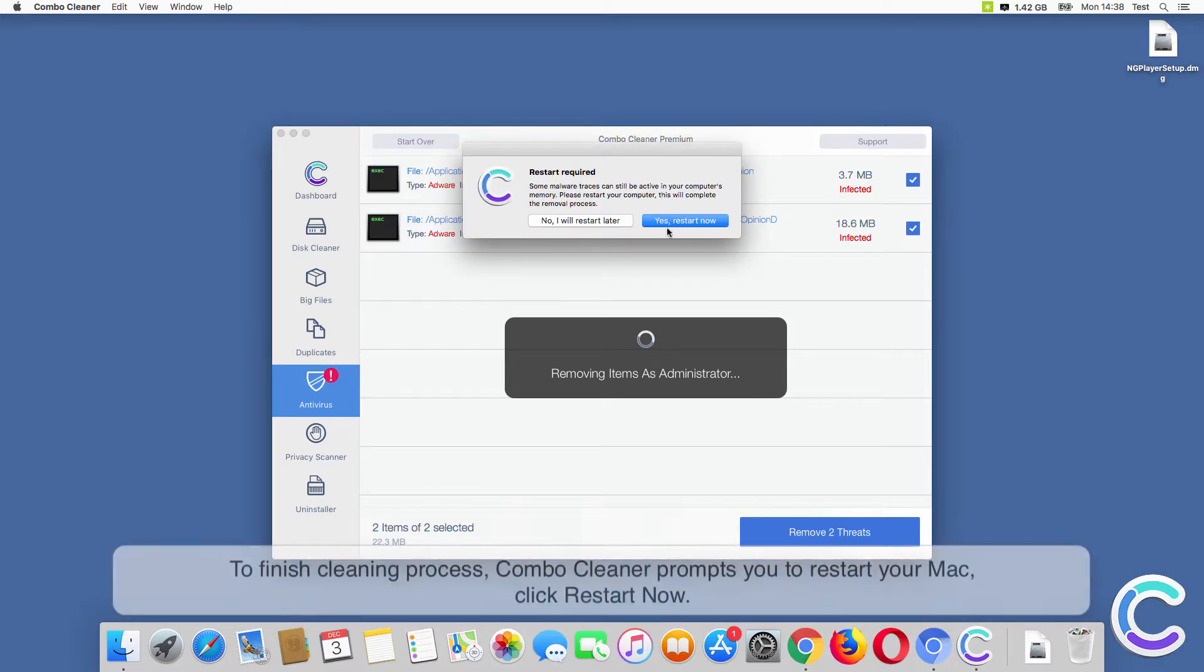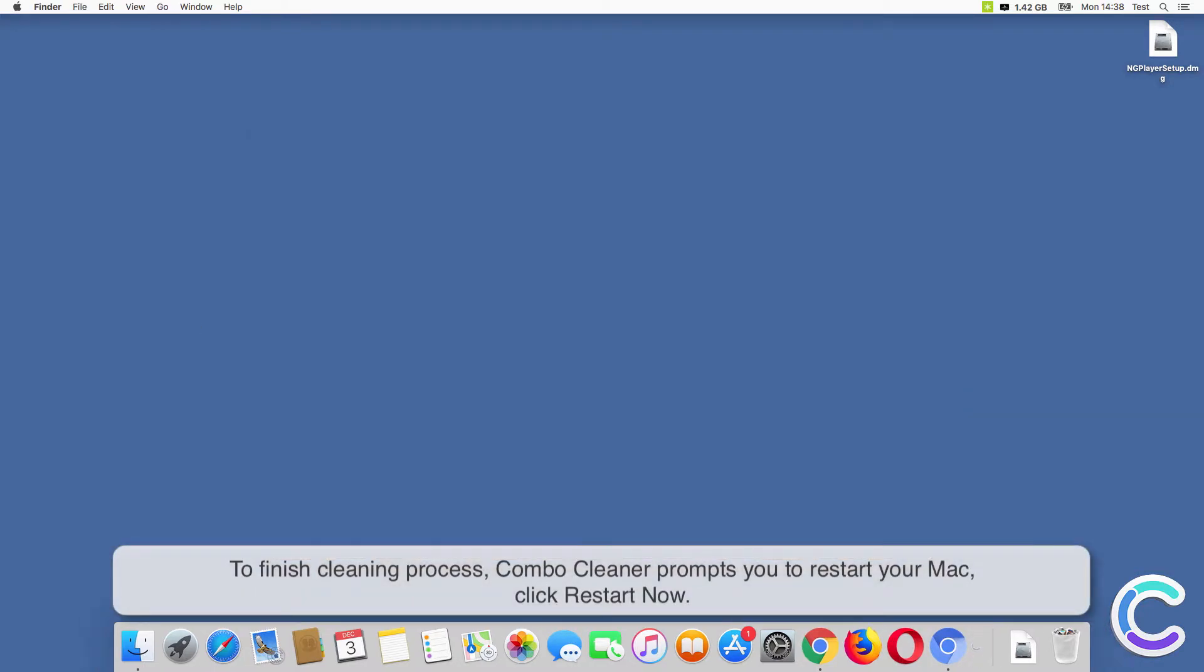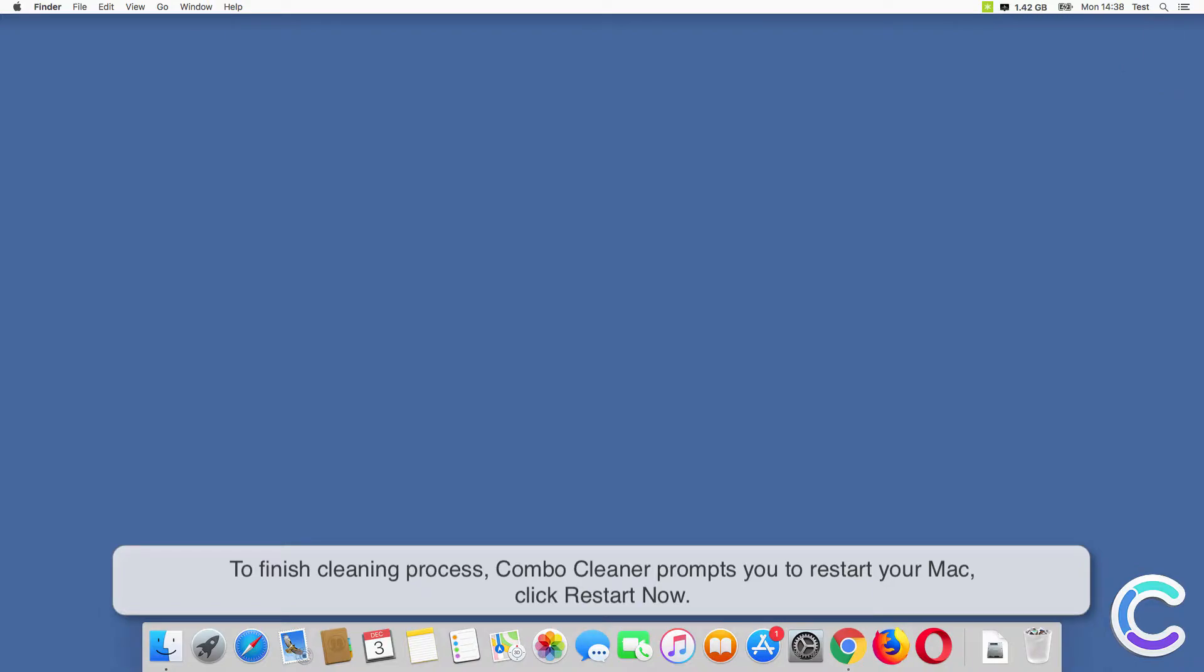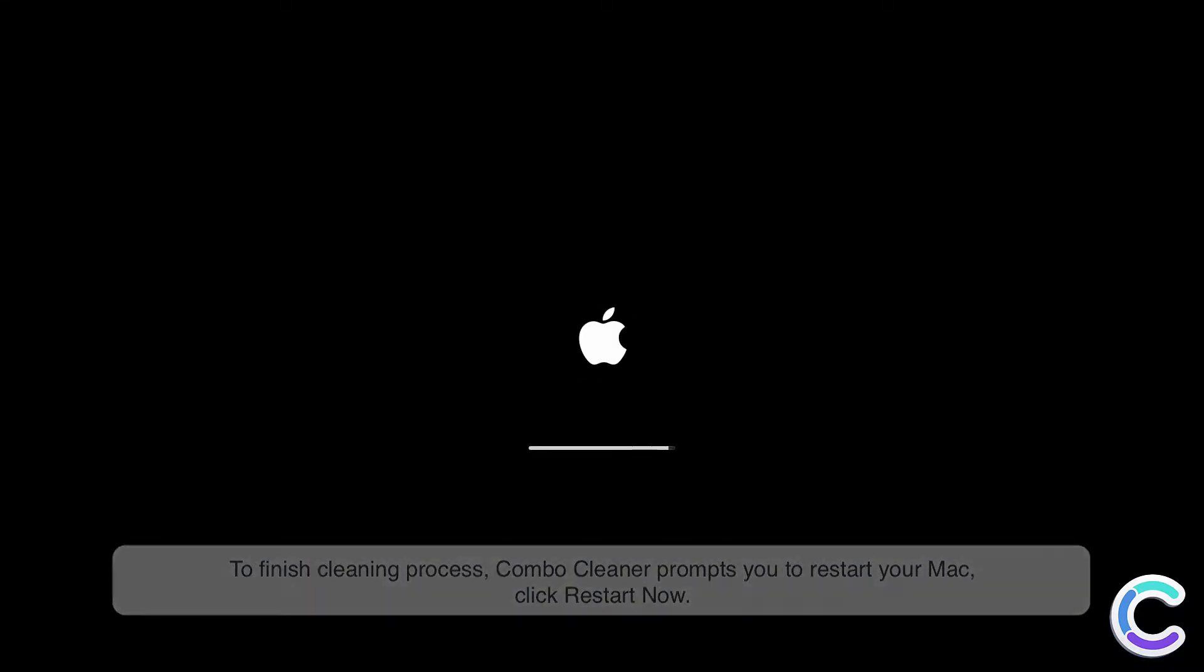To finish cleaning process, ComboCleaner prompts you to restart your Mac. Click Restart Now.